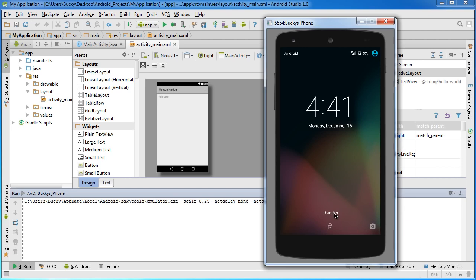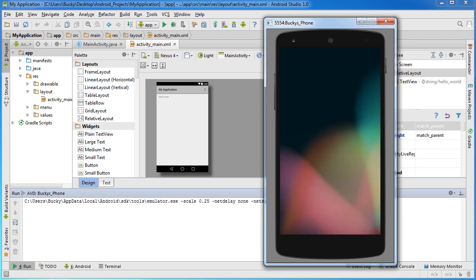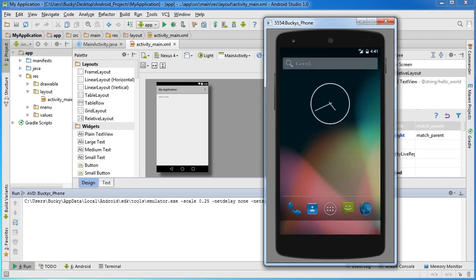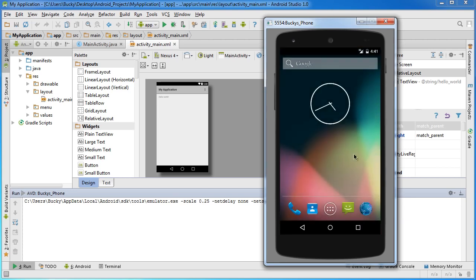If you are used to iPhone or something, the unlocking process is a little bit different in Android. Just click and drag up and that's going to unlock your phone. As you can see, it's just like a normal phone. You can even browse the internet from here.